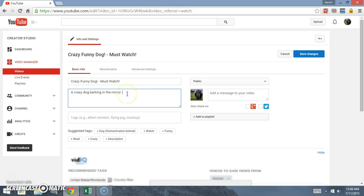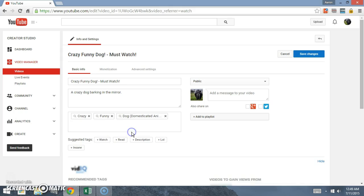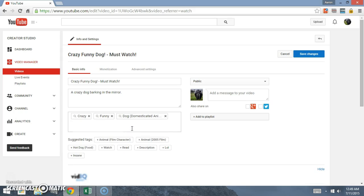This is actually really key if you want people to find your videos. You ought to include some keywords in there. So like, this is tagged, let's just put crazy, funny, and dog.